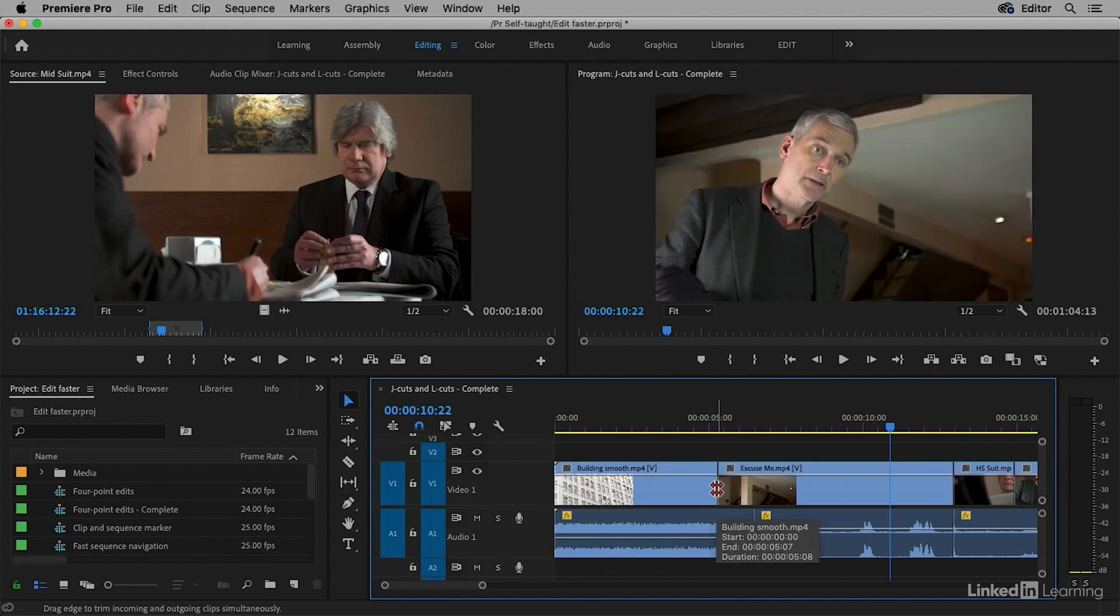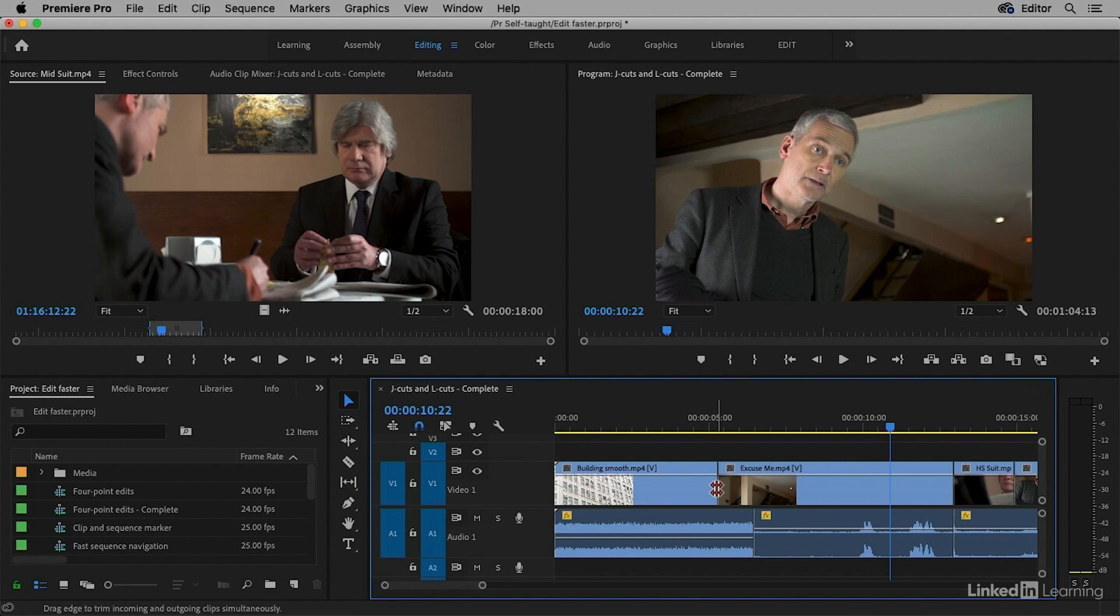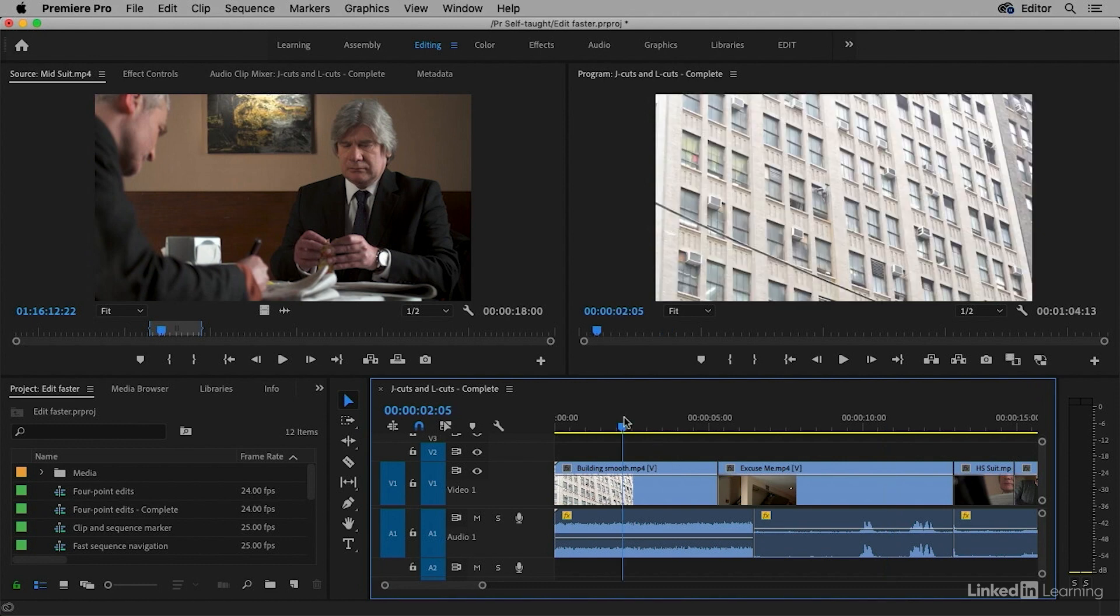By holding down that modifier key, I'm getting a dual roller trim instead of a regular or a ripple trim. That means the first clip gets shorter by exactly the amount the second clip gets longer. Now let's take another look. I'll click back a little and press the spacebar to play the video.